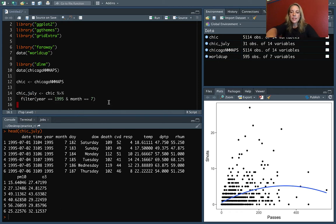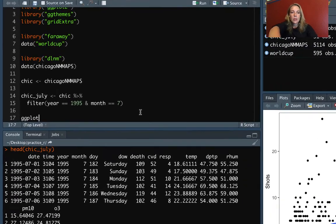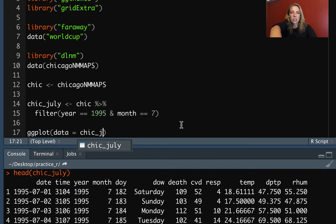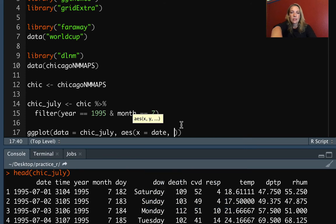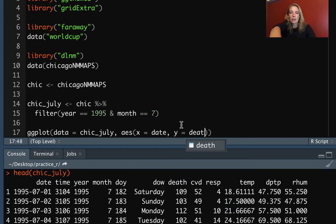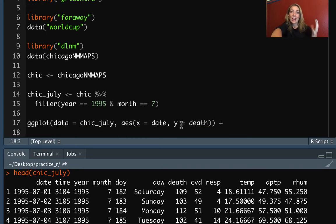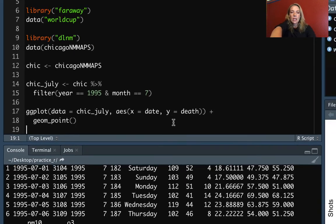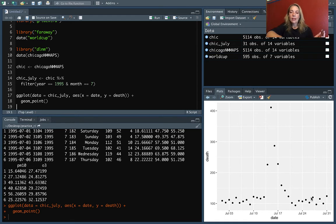So let's do a scatterplot of those two pieces to start, and we'll use ggplot where our data is chic_July. And then for the aesthetics, we'll map the X aesthetic to the date, and the Y aesthetic we'll map to death. The last thing we need is our geom, the actual thing that goes on the plot, so we can do geom_point for that. And then let's just check. So that's giving us this time series where we go on the X axis and look at date, and then on each of those dates on the Y axis, it's giving us the number of deaths.